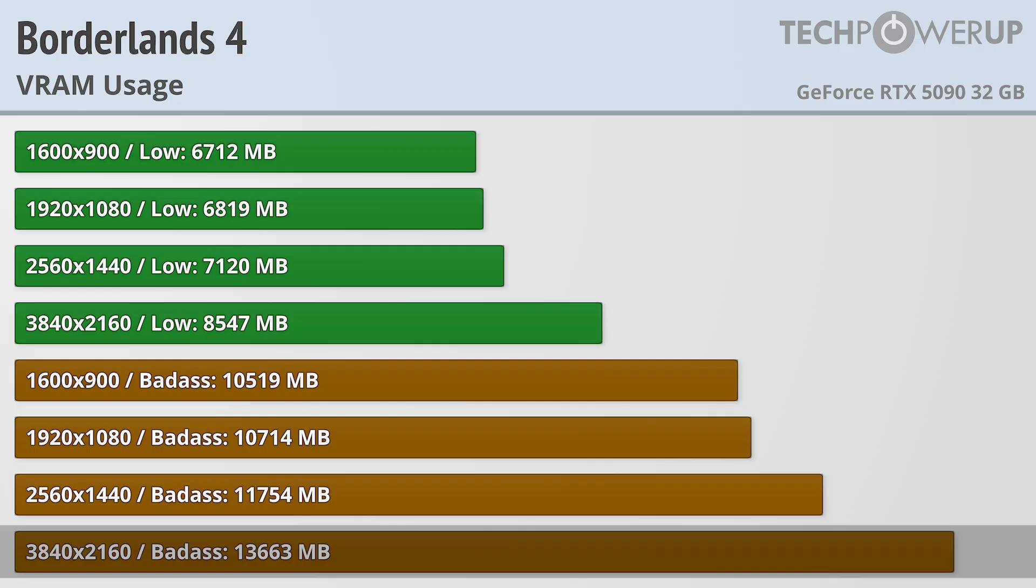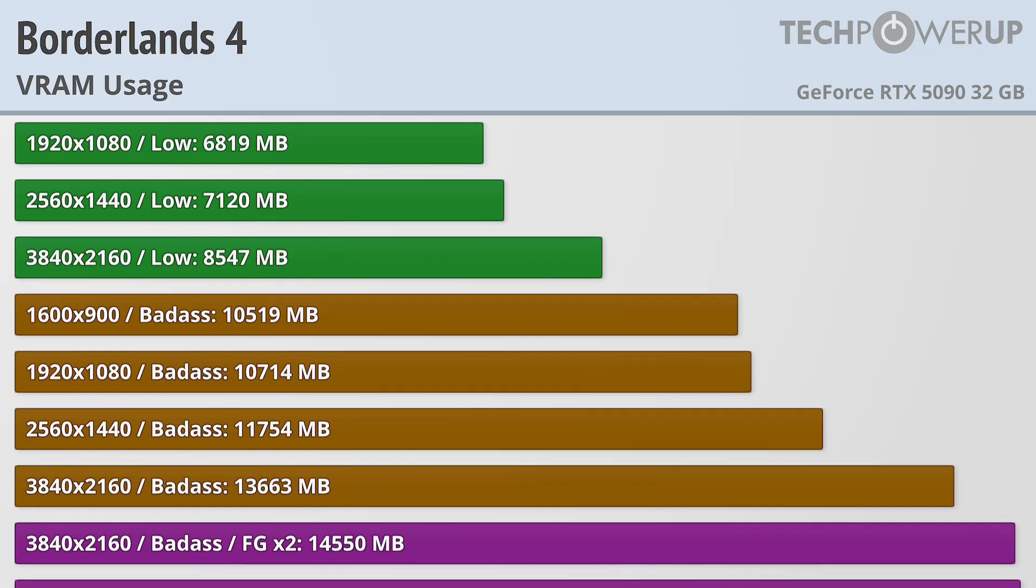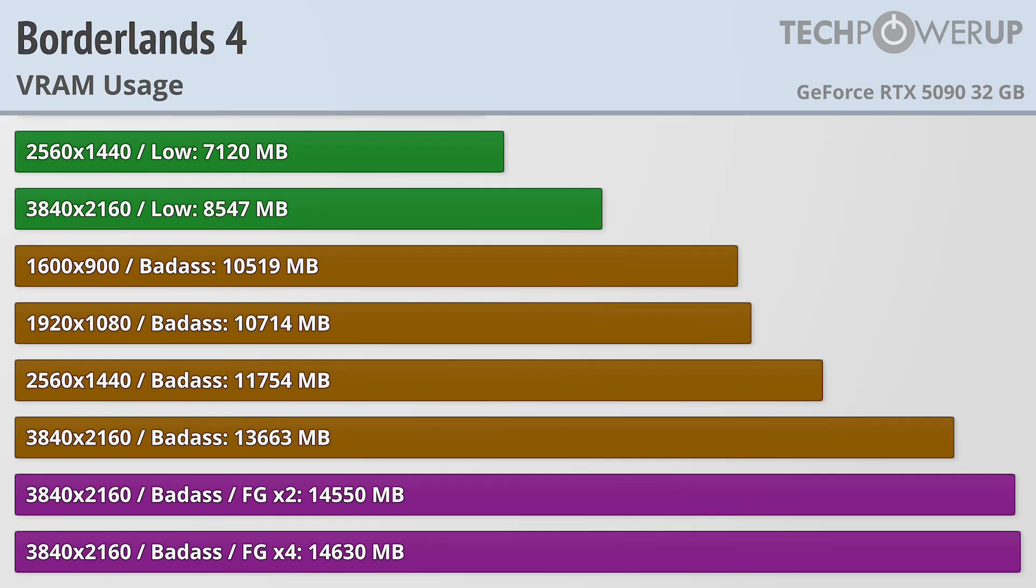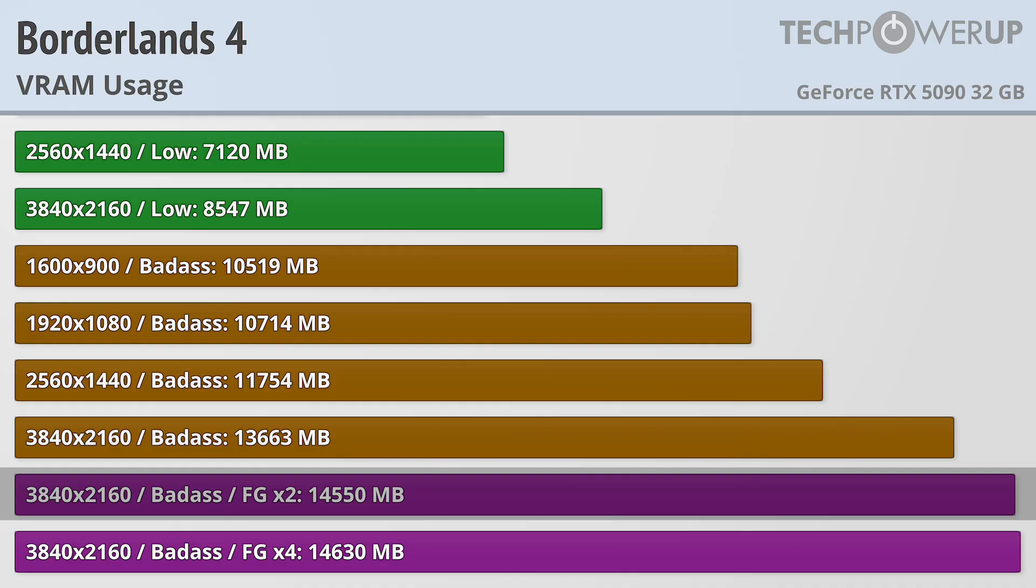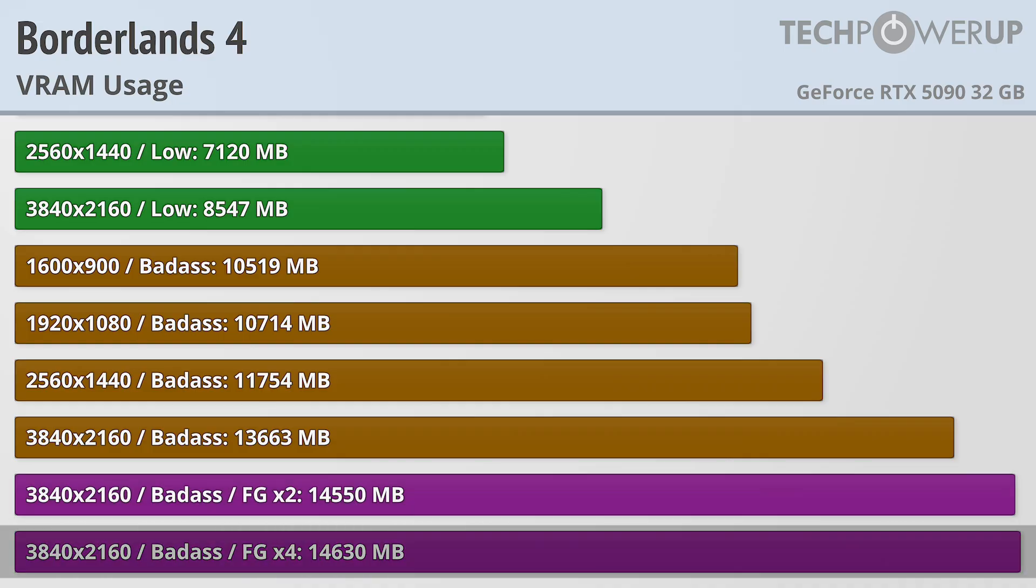If you are looking for frame generation, that does increase things by about a gigabyte, though it doesn't really matter if you're doing 2 or 4 times frame generation if your card supports those.